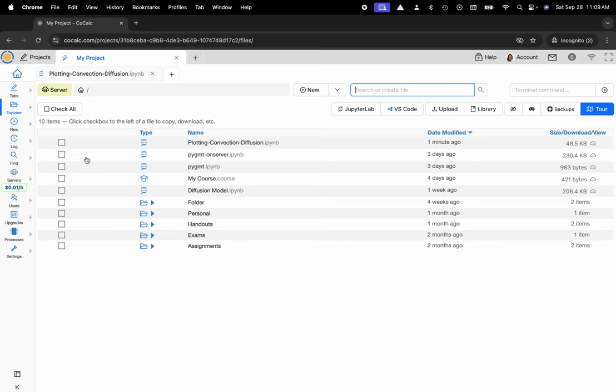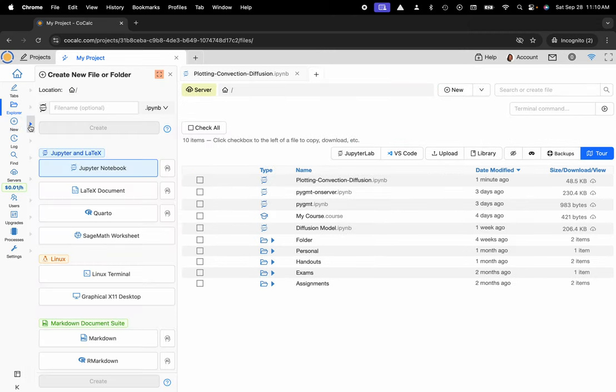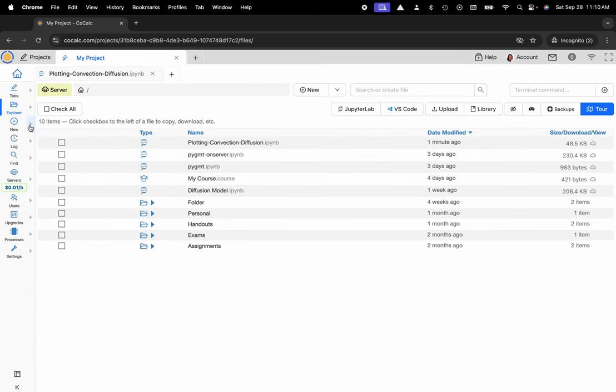I've already created a Jupyter Notebook called Plotting Convection Diffusion, but if you'd like to make a new one at any time you can head over to the plus new button located on the left-hand side in the action bar and up top. You can also use this handy flyout panel for quick access without disturbing your workflow.